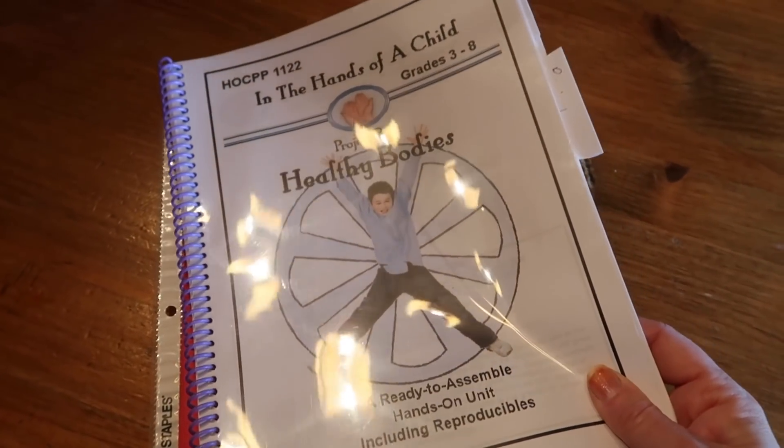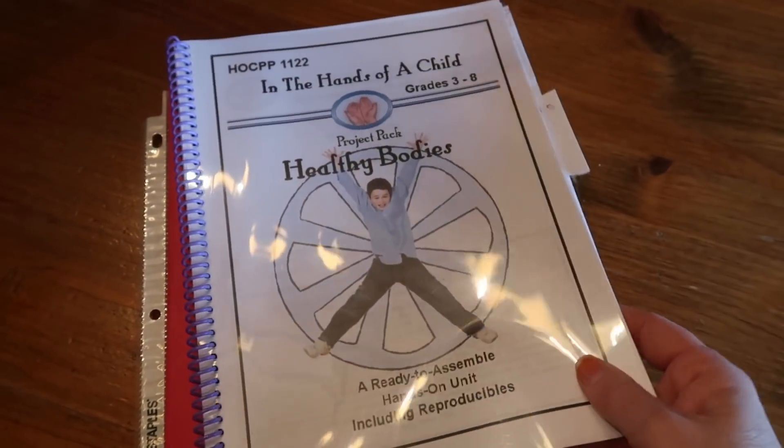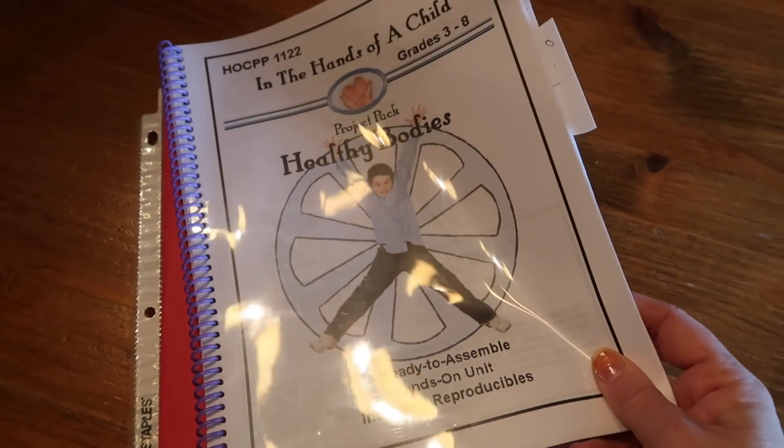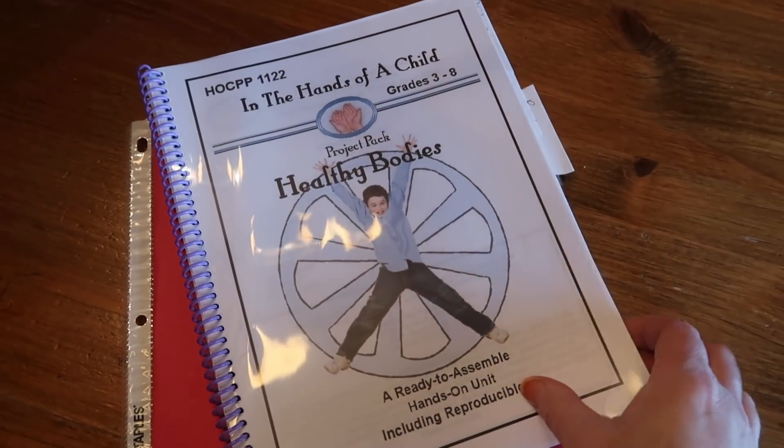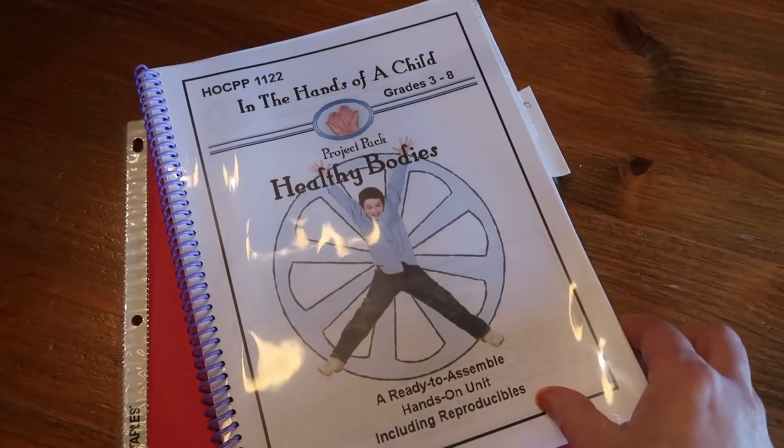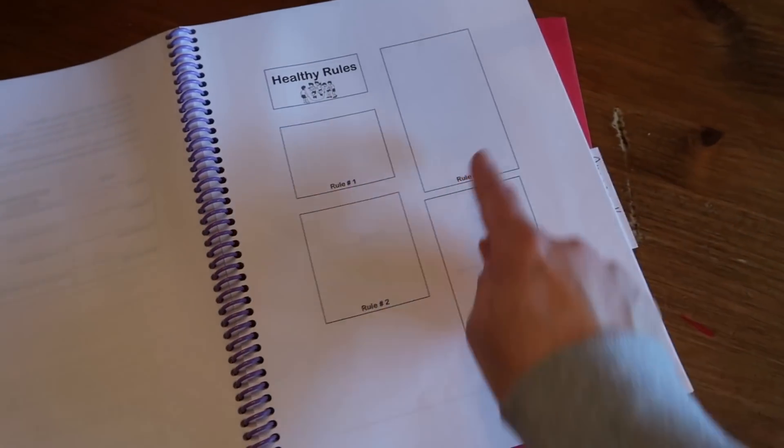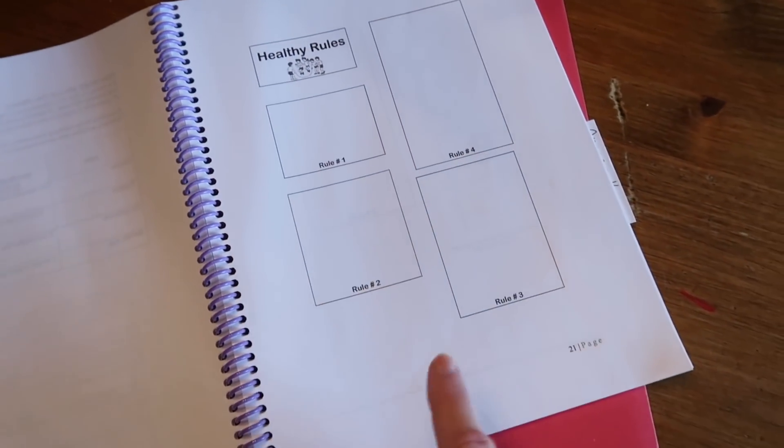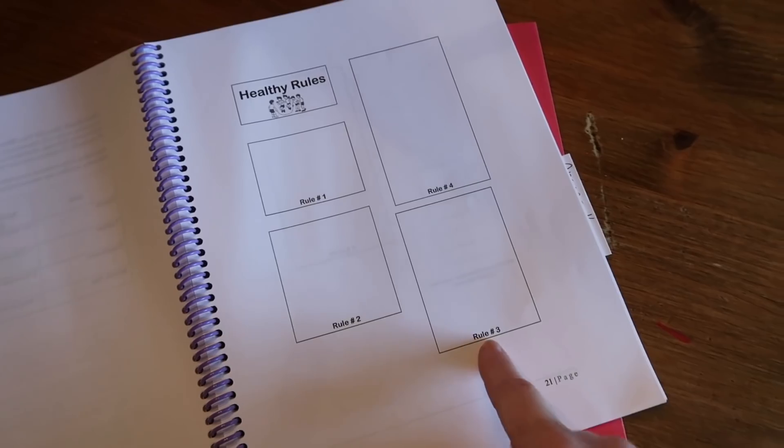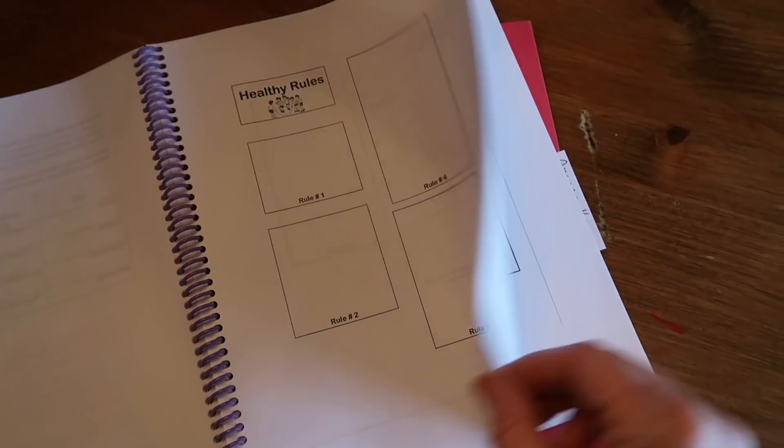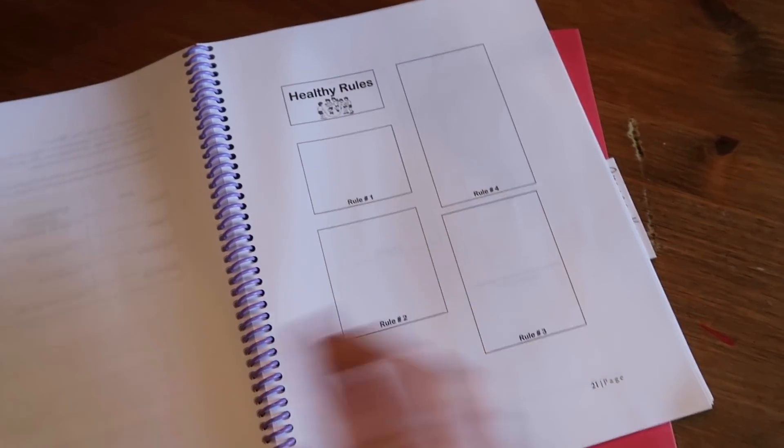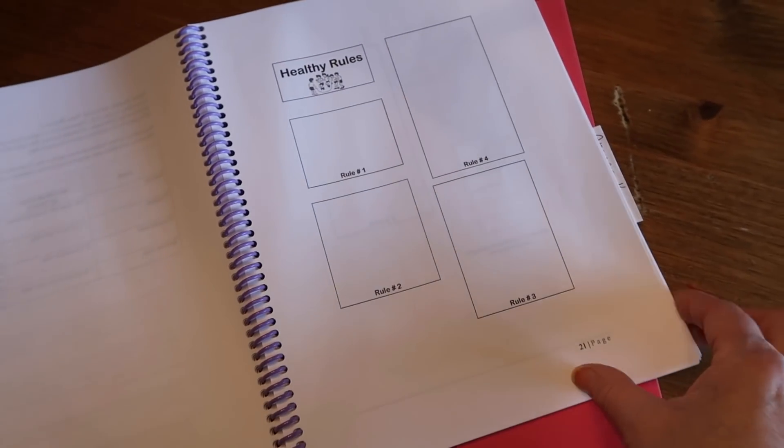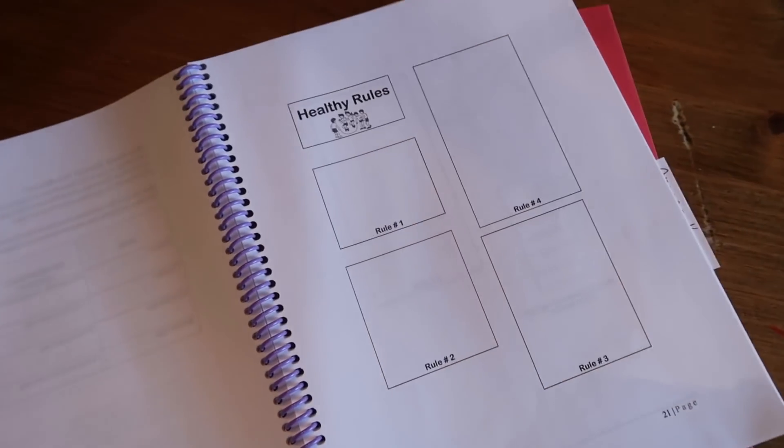This would be able to be used for one child if you purchase the book like this and you don't have a printer. If you purchase it this way but you have a printer, you can then print off the pages that you need for each individual child, which would be all of the little cutouts.